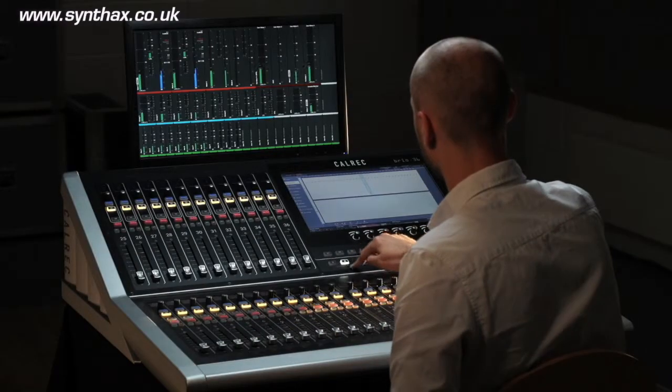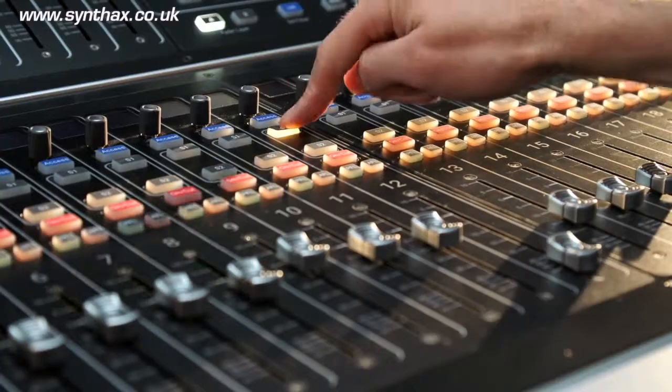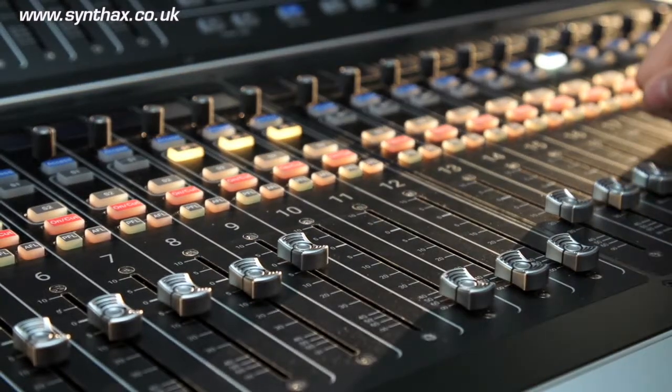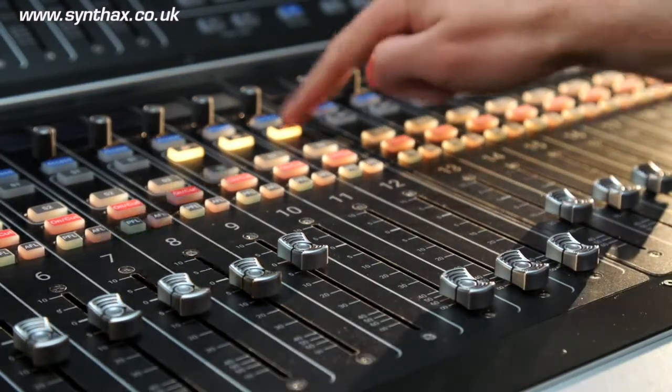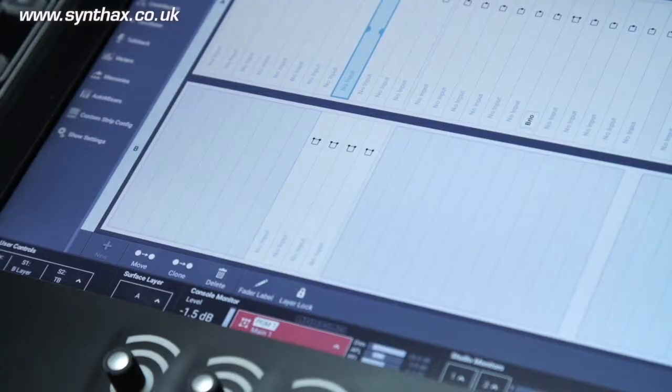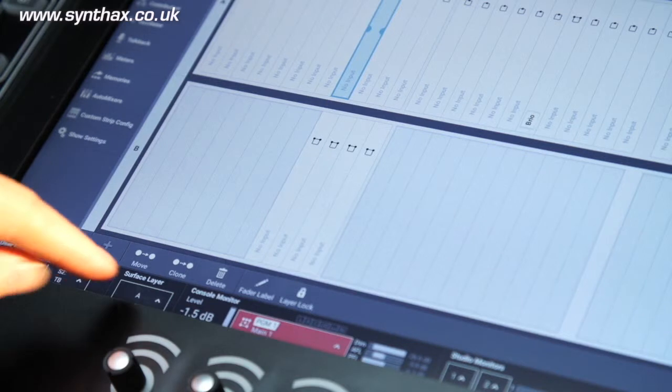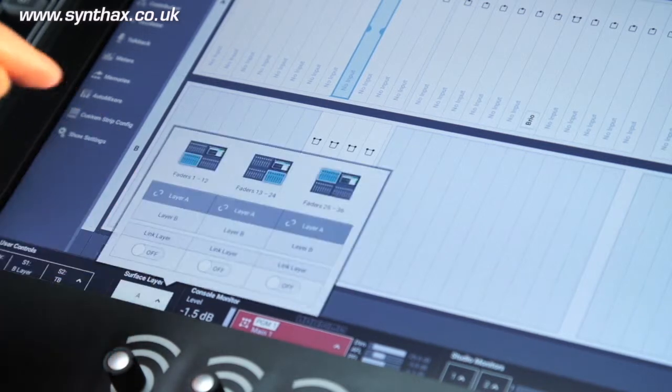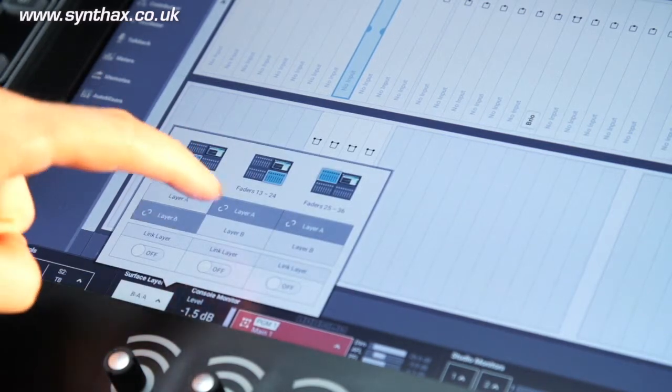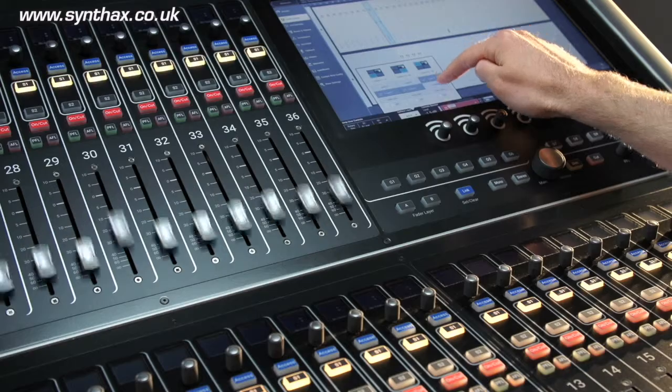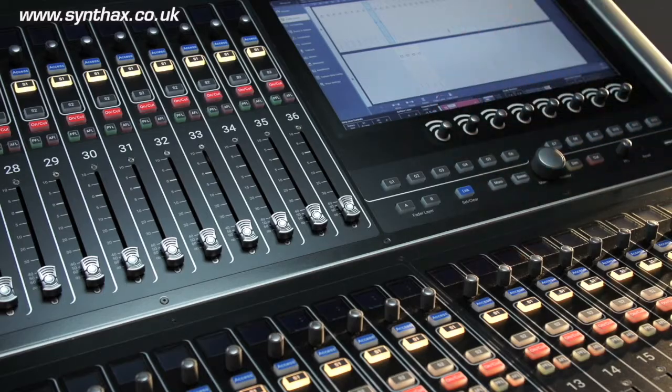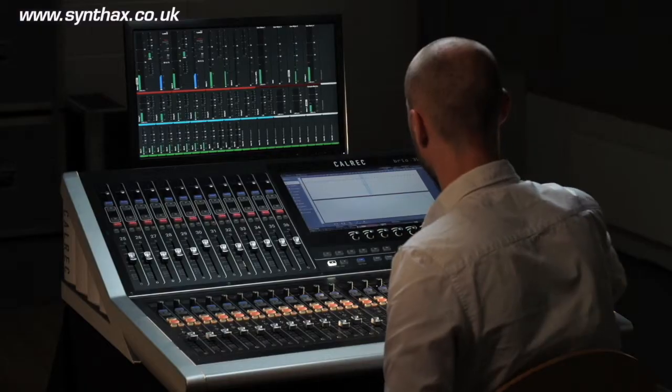Faders can be switched globally or individually between A and B layers. A handy pop-up menu in the footer allows layers to be switched in banks of 12, allowing users to keep desired faders on the surface at all times.